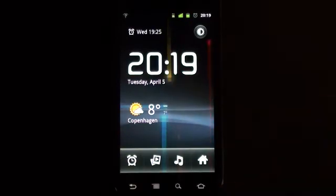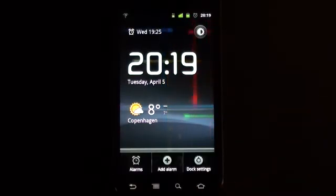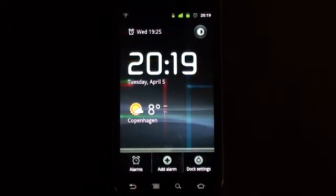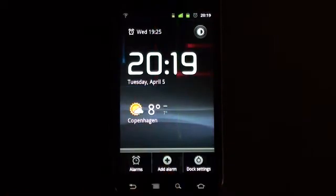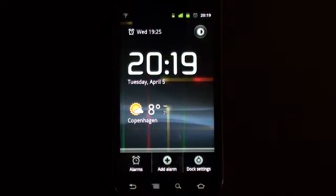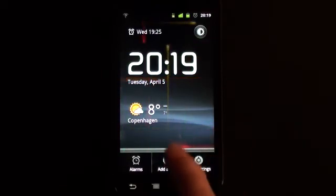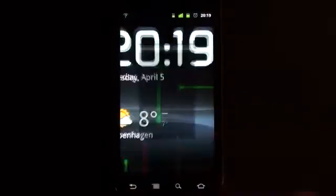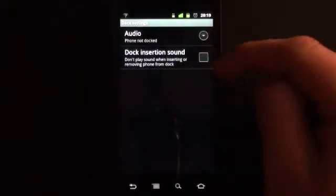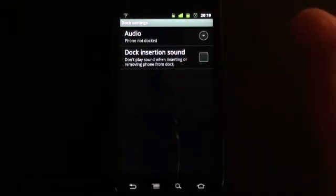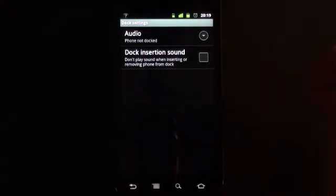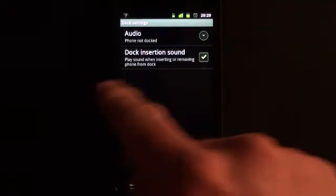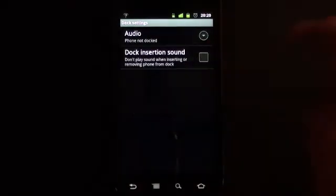So it all seems very strange — that is, until I press the button down here that normally gives more functionality. And this tells me that I can go to alarms again, which is a duplicate of the icon just below it. I can add an alarm, fair enough. And then there's dock settings. If I go into dock settings, I can see that this has something to do with putting the phone in some kind of dock or cradle. You can see that the phone is not docked, and you can decide if you want to play a sound when you insert or remove the phone from the dock.